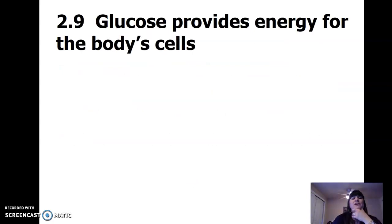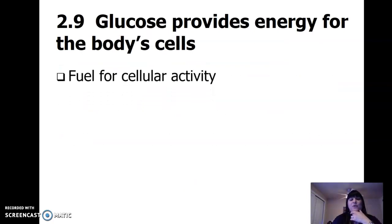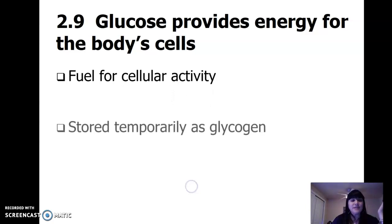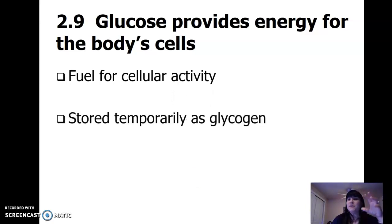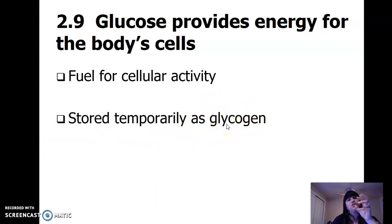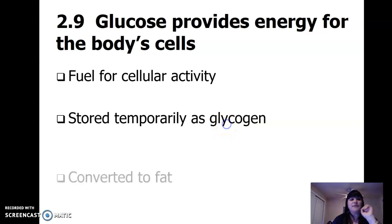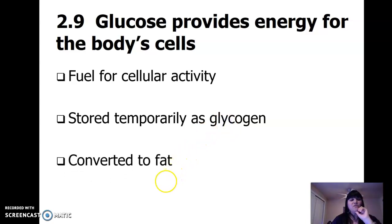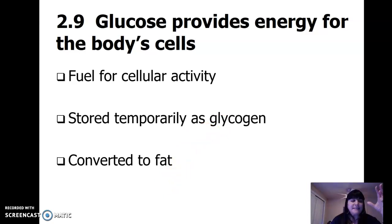Glucose provides energy for the body cells — for cellular activity. It can be stored as a bigger sugar molecule. Glycogen is what's called a polysaccharide — poly means many. So you put a bunch of little sugars together and you get a polysaccharide.